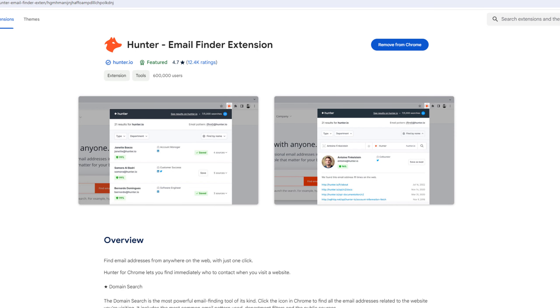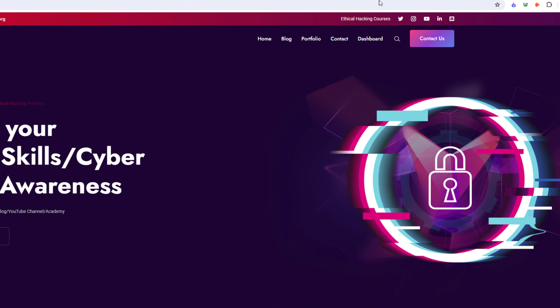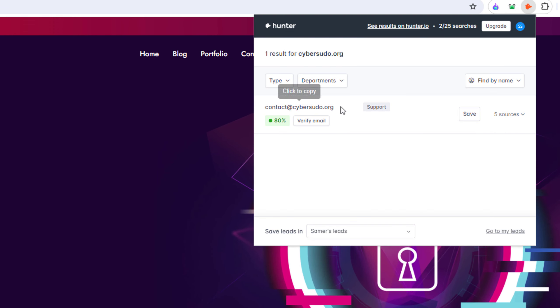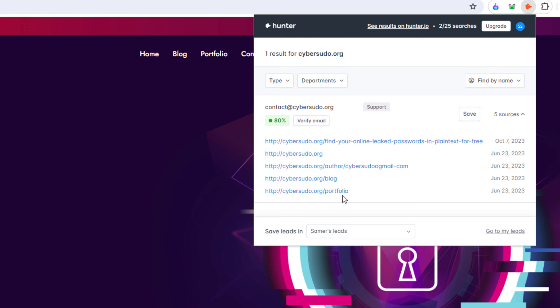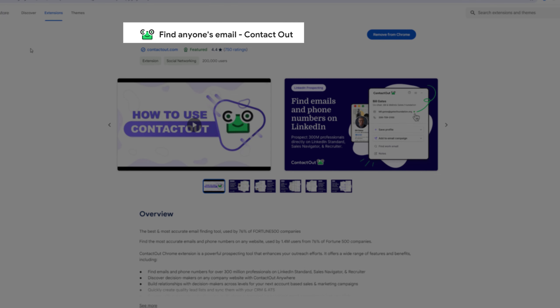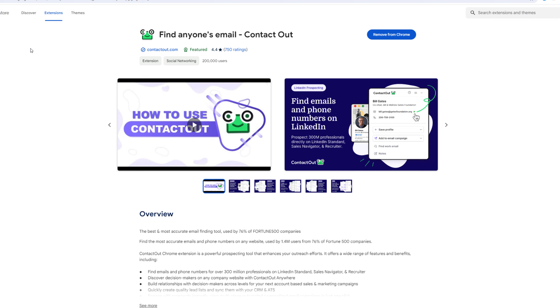Now I'm going to show you two email browser extensions. The first is Hunter, a very well-known email finder that allows you to find business email addresses of any company. Install it on Chrome — it's only available on Chrome — then go to a website, for example cybersudo.org, click on Hunter.io, and you'll find the email addresses associated with that website. You can also click on 'Sources' to see where the email address was found.